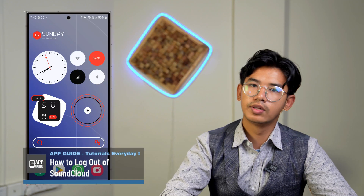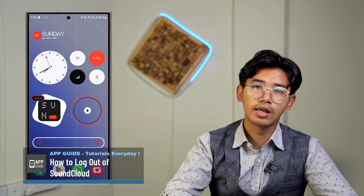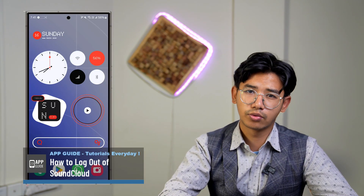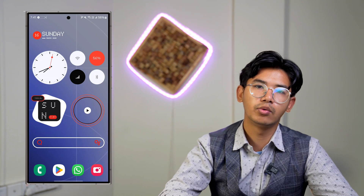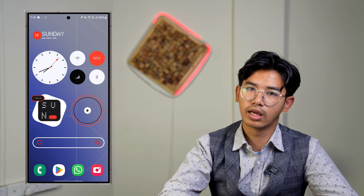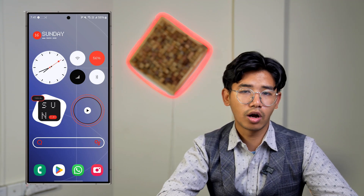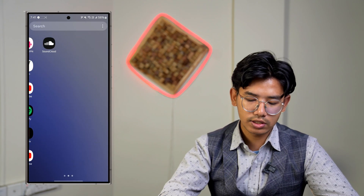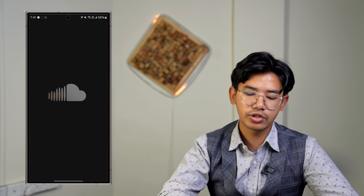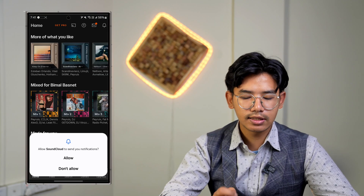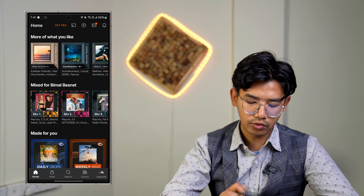How to log out of SoundCloud. Hey everyone, welcome back to our channel. In today's video, we're going to learn how we can log out of SoundCloud, so make sure to stick with me till the very end. If you wish to log out of SoundCloud, go ahead and launch the SoundCloud application. When you launch the app, you can see that I'm logged into my account.